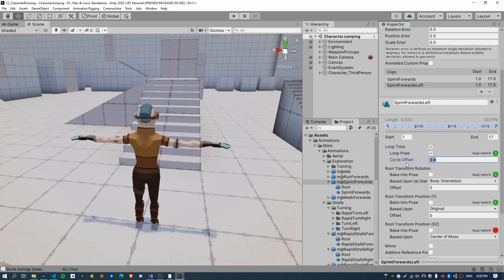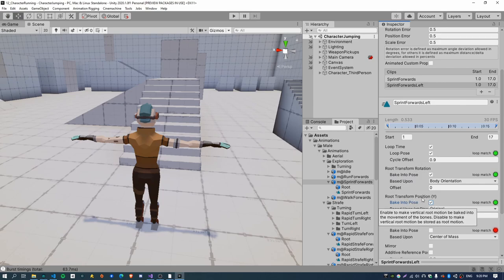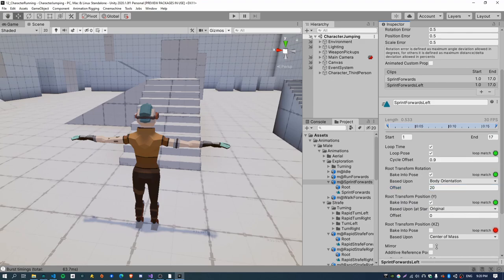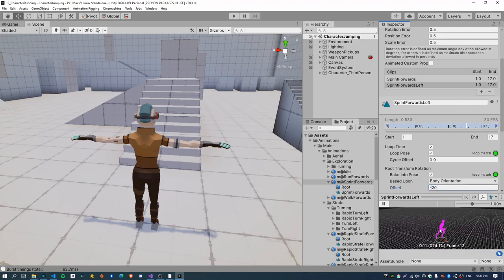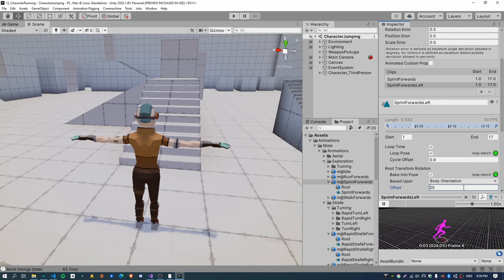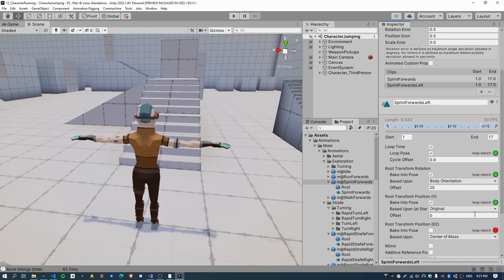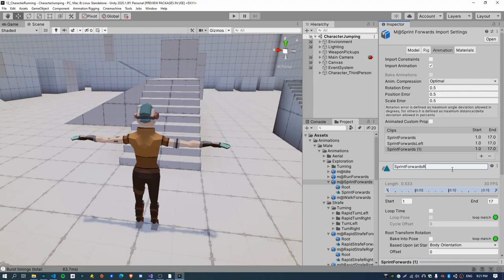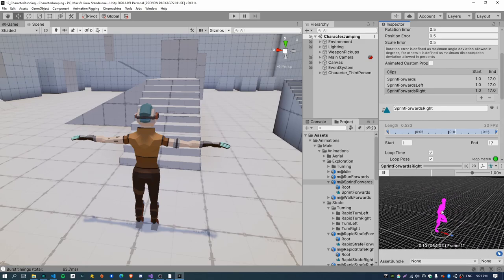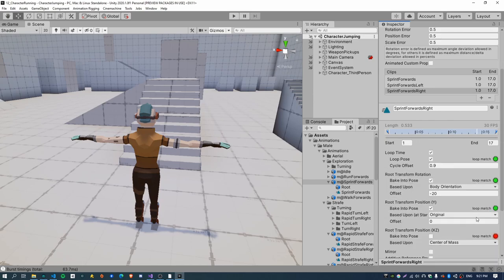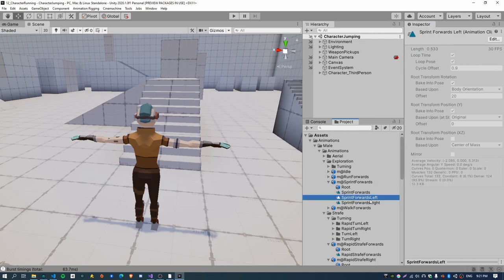Copy all of the parameters from the sprint forwards animation — it has got all of these checkboxes ticked, cycle offset 0.9, bake the pose, and the rotation and position — that just means the root motion won't wobble all over the show. For the offset I'm going to put in 20, which is an offset of 20 degrees in the rotation, so you can see the character is now running forwards and to the left. If I change that to minus 20, the character runs the other way. So that is good for sprint left — do the same again for sprint right, putting minus 20. Hit Apply and it's now created two additional animation clips.